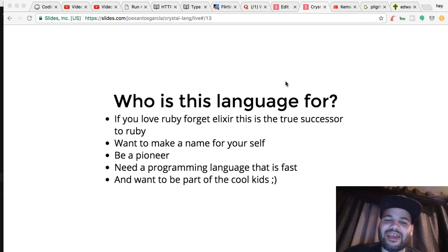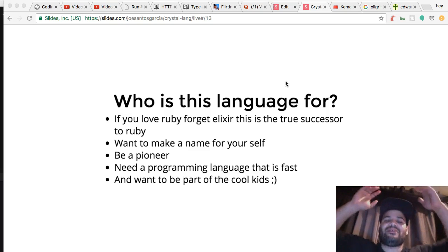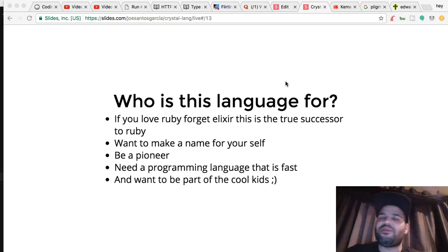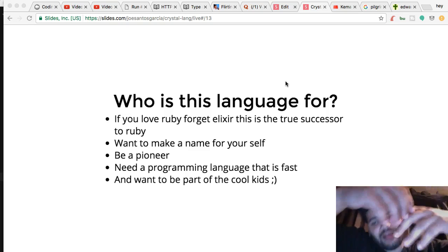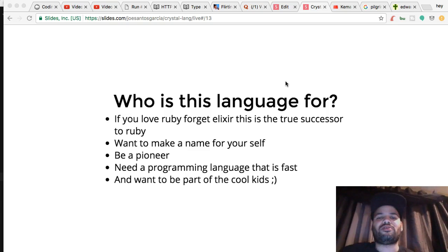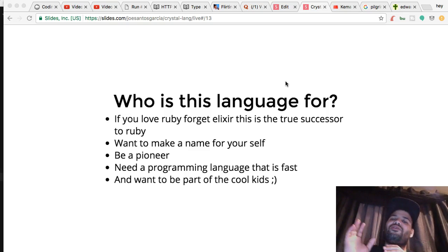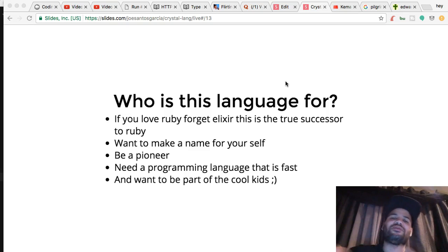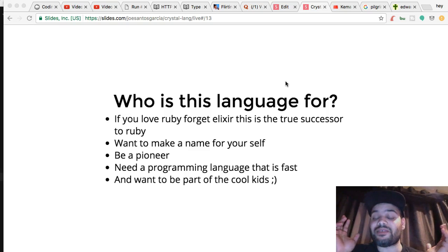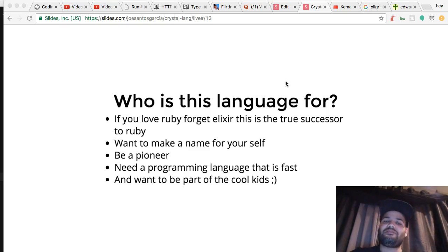Want to make a name for yourself? This is the place to be. Want to be a pioneer? This is the place to be. Need a programming language that is fast? This is the place to be. Let's be prepared — let's be pioneers of this going into next year.